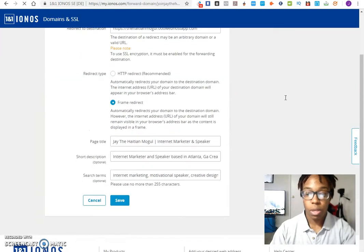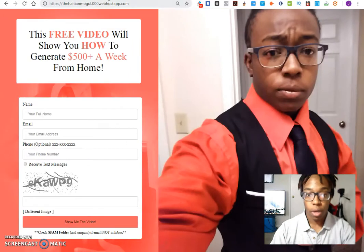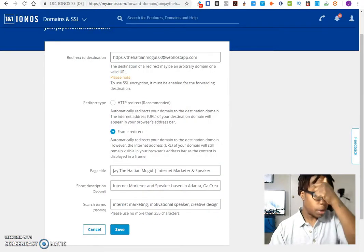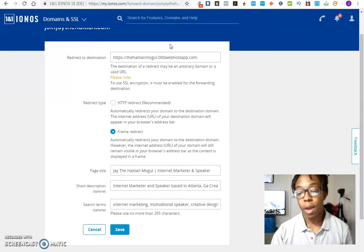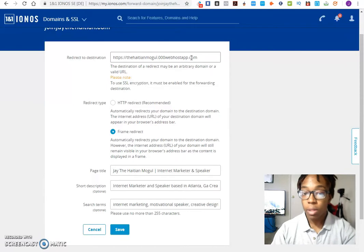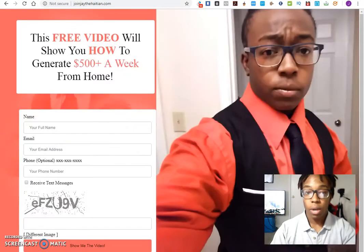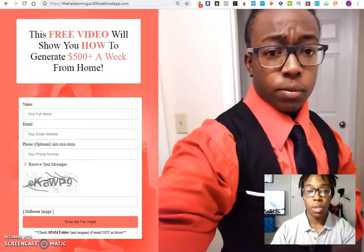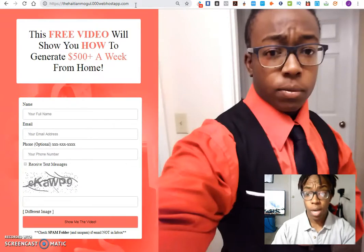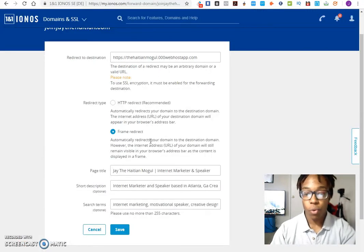This is where I sent mine — you can see this is where I want the link to go to, the same Triple O web host link I just showed you. That's the link I want to cover up so it looks better if you have a more direct, professional-looking link rather than showing the web host name in the URL. The option I chose is 'Frame Redirect' because when people click on 'Join Jay the Haitian' it'll keep that URL displayed in the address bar, versus changing to the actual destination domain.